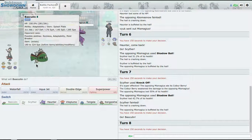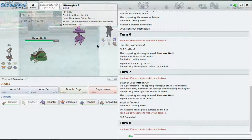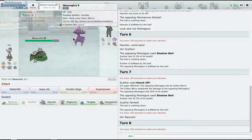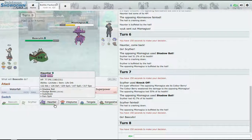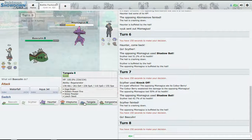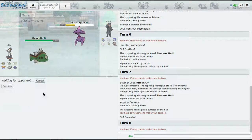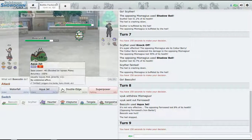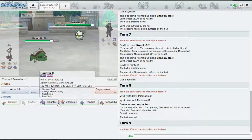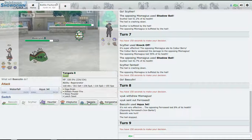Now I'm going to go for Knock Off - there's a Chople Berry, okay, that stops it, not bad. I kind of want to go for the Superpower because I could still use Mismagius for Haunter. Let's just go for Aqua Jet and I had a feeling.